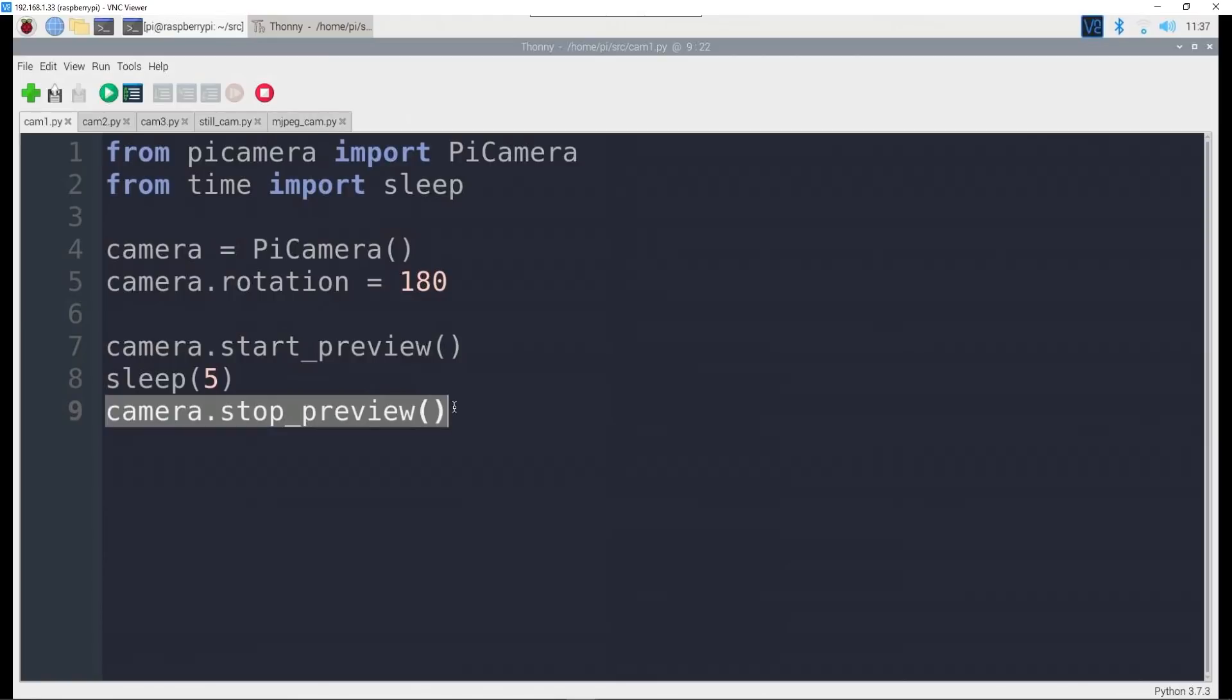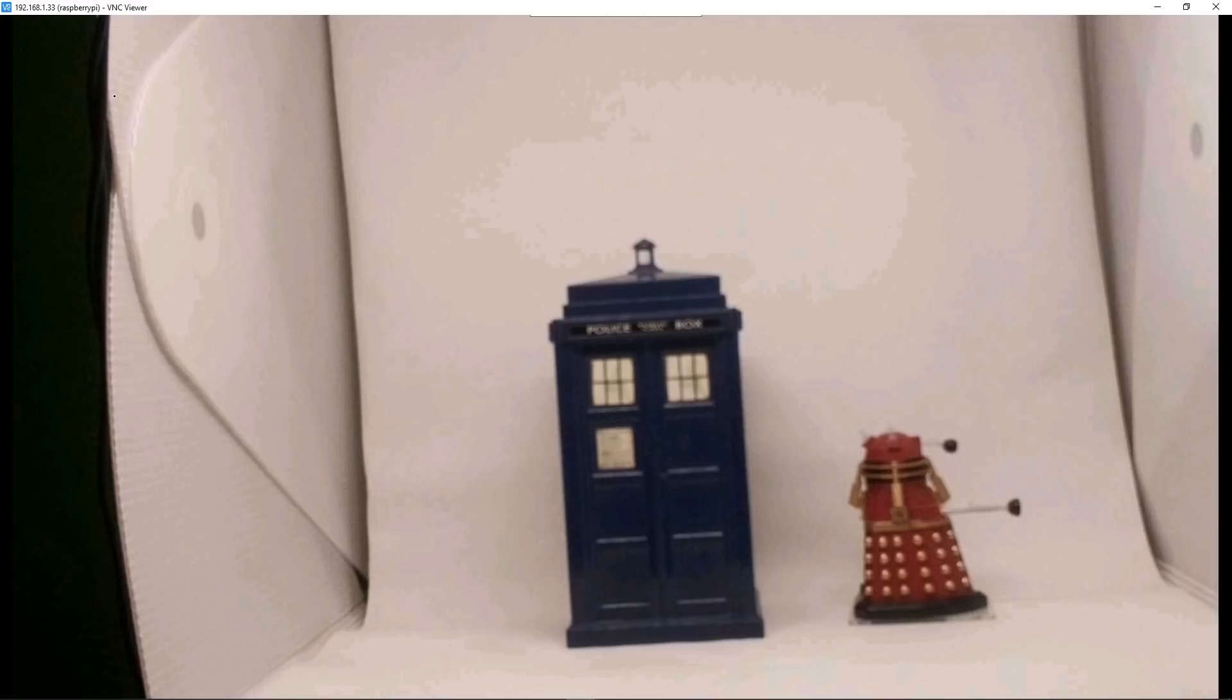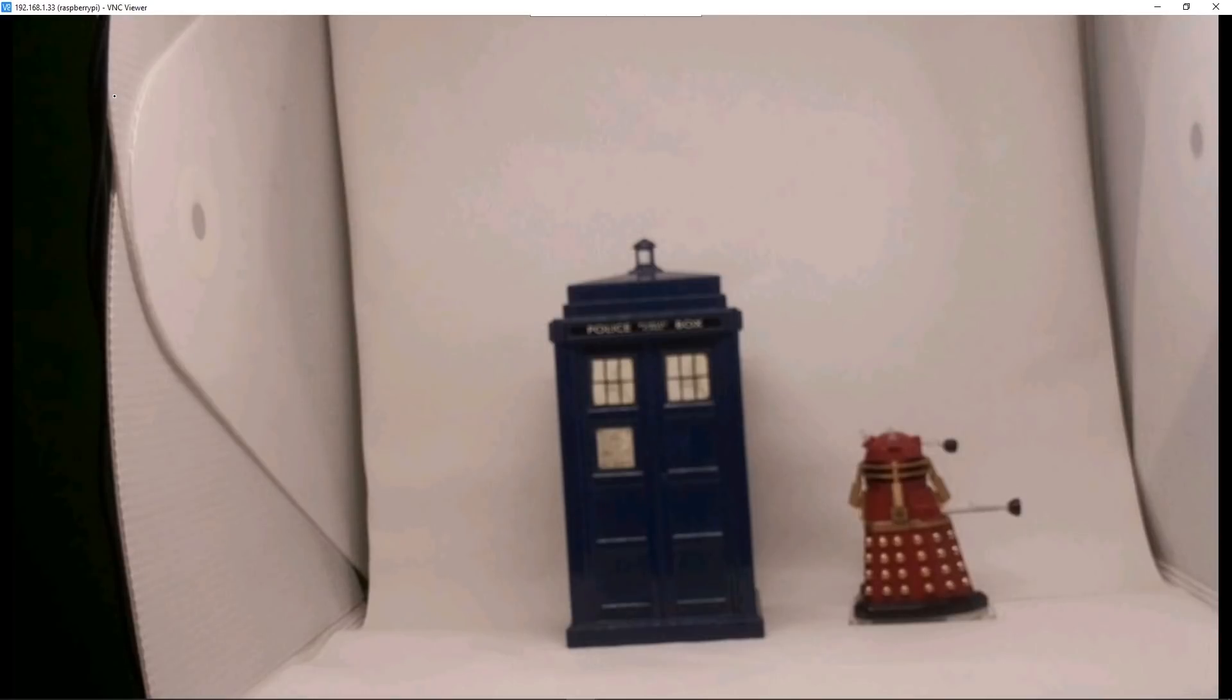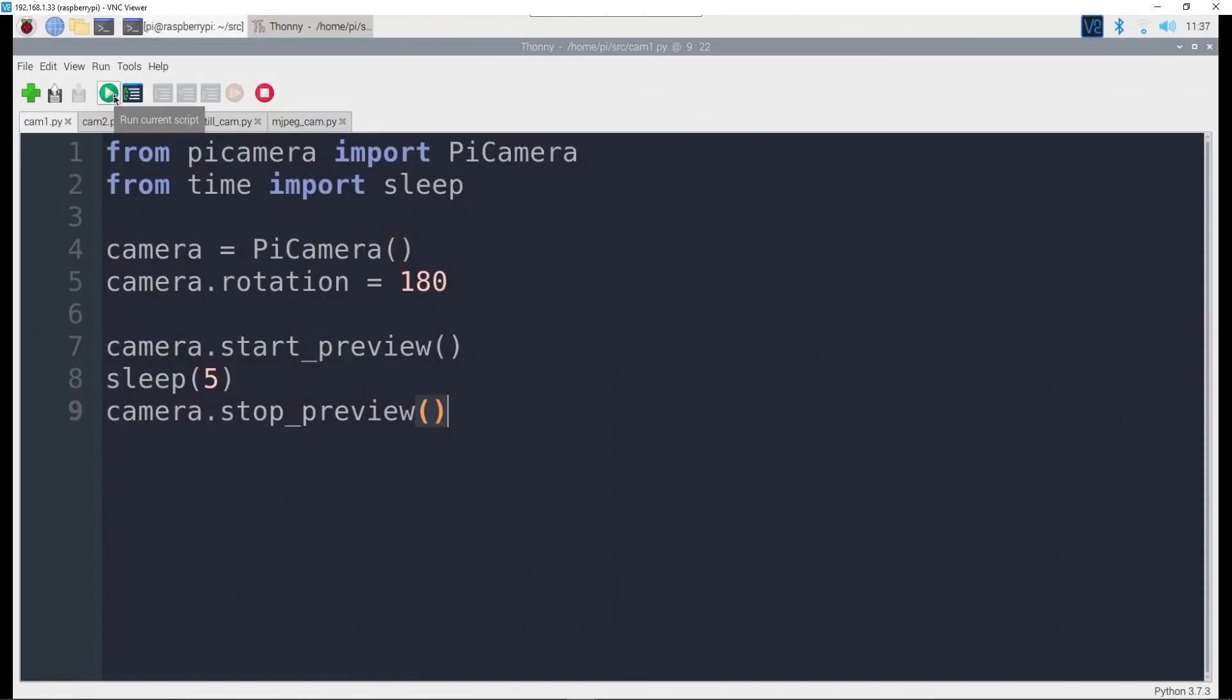We will let that run for five seconds by pausing the program for five seconds and then we'll turn the preview off. We haven't actually captured anything to a file, all we're doing is just switching the camera on, seeing what it sees, and switching it off again. Let's just go up here and hit that play button. There you go, there is a preview coming up with a picture of a Dalek and my TARDIS. After five seconds it disappears.